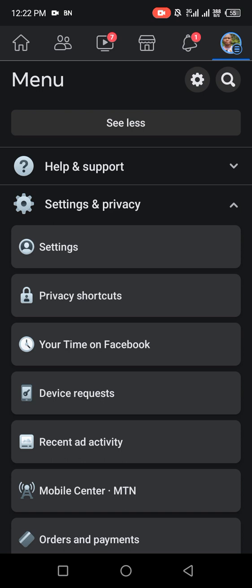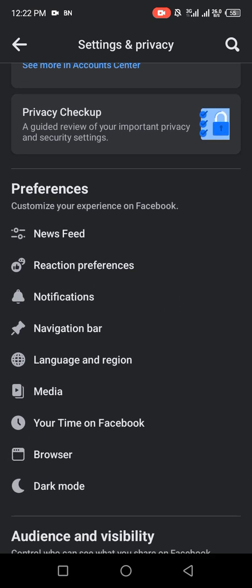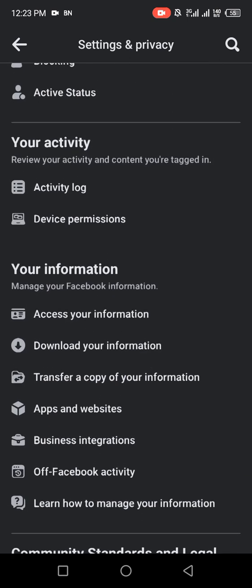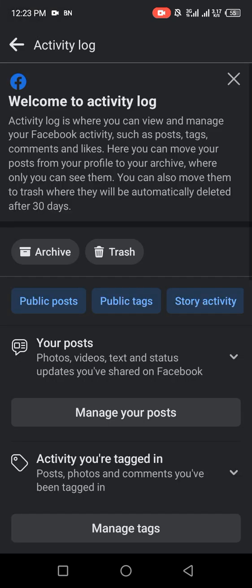After Settings and Privacy comes up, click on Settings below it. Under Settings and Privacy, go down to locate Activity Log. We are looking for Activity Log now, so go down to find it. This is Activity Log — it is under Your Activity, Review Your Activity and Content.